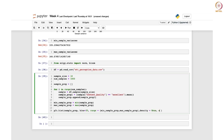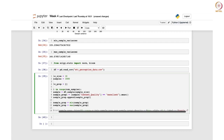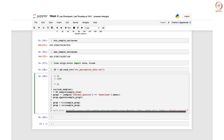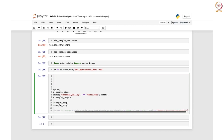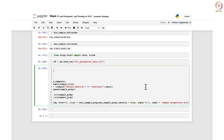Again, density=True because we want to normalize it, alpha for transparency — these are the same steps as before. Instead of the sample mean or sample variance you are just replacing it with the sample proportion, and you label it as 'Sample Proportion Distribution'.